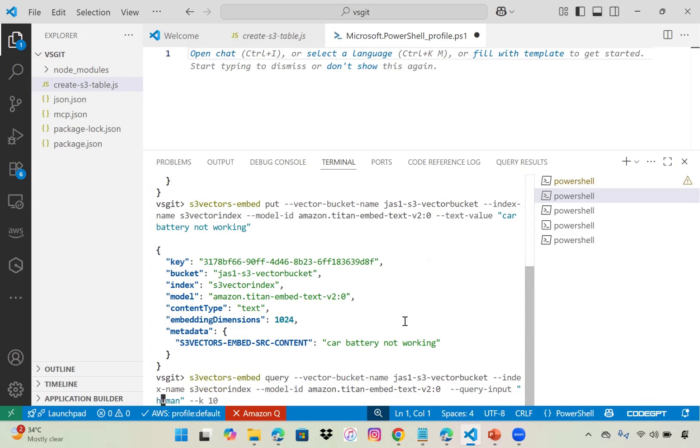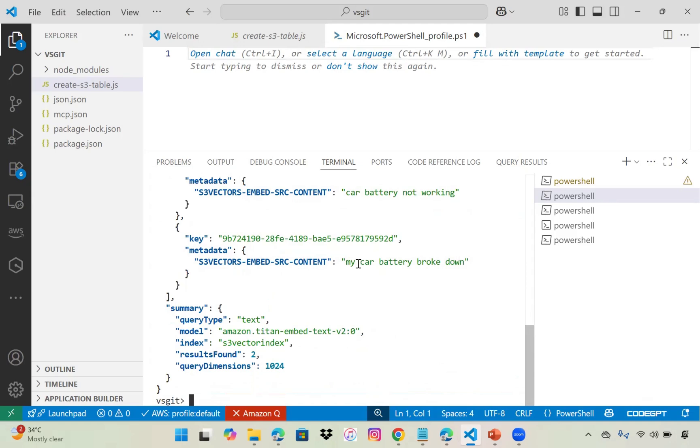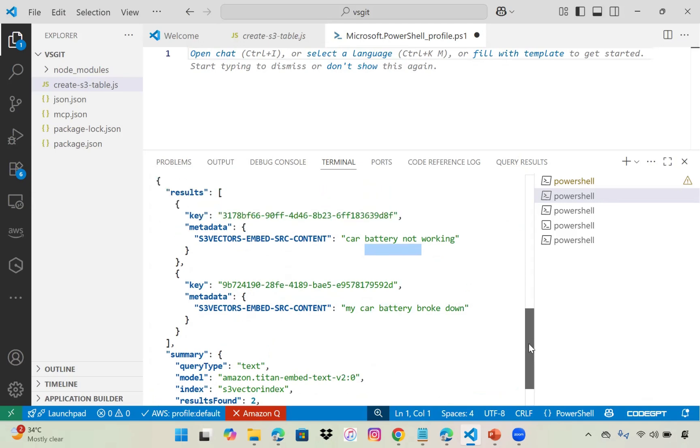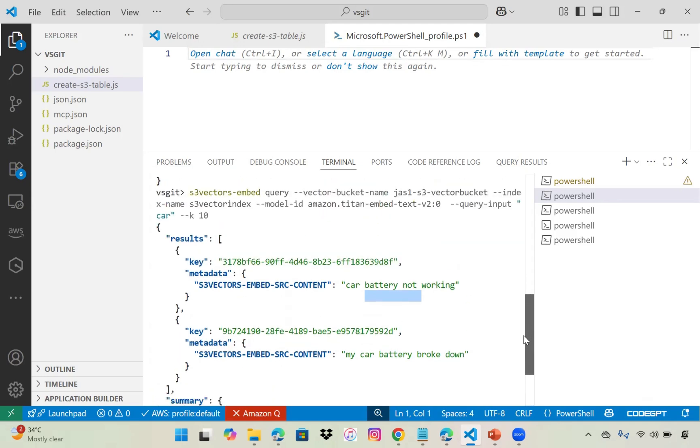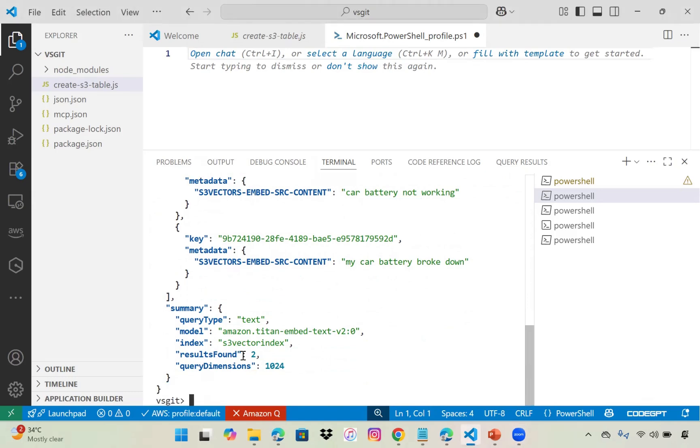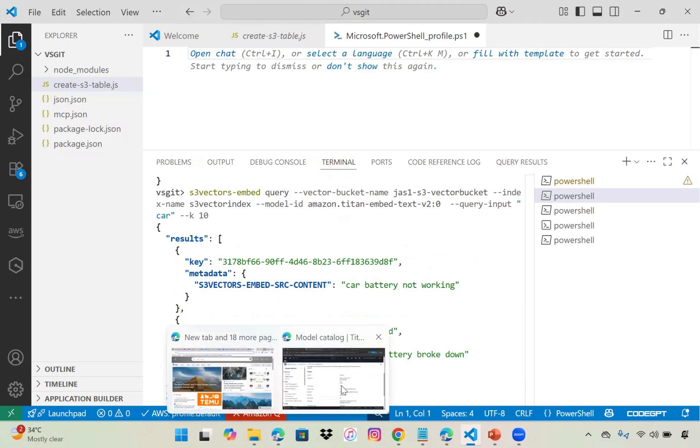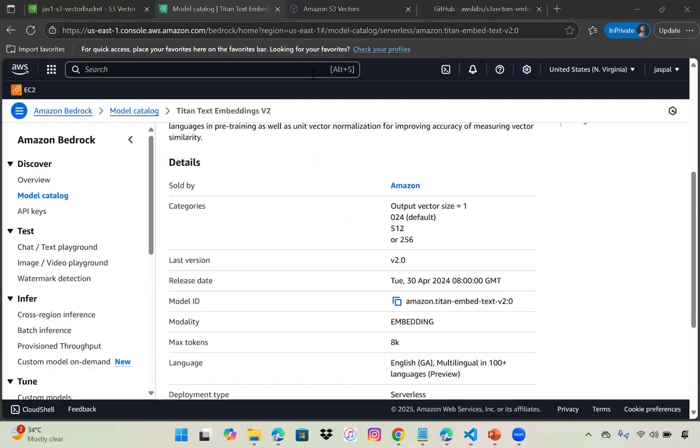Now let's query. I'll input 'car' as the query. We can see the results - it returned two values. This is how it works. We cannot see the vector data that has been created directly, but I'll show you with OpenSearch.